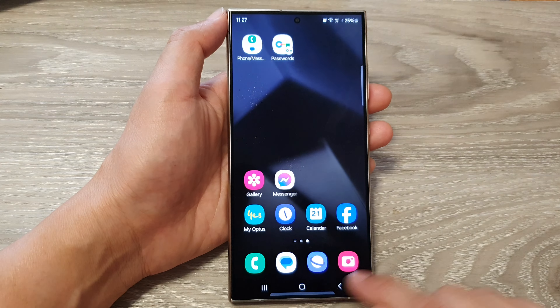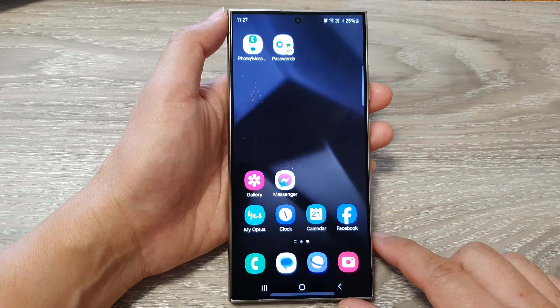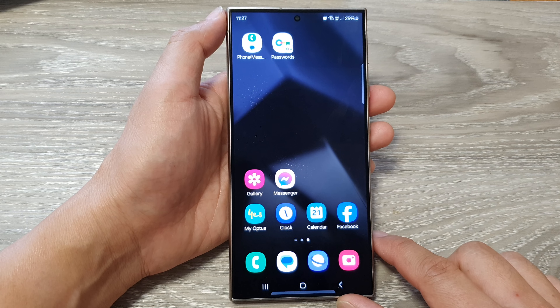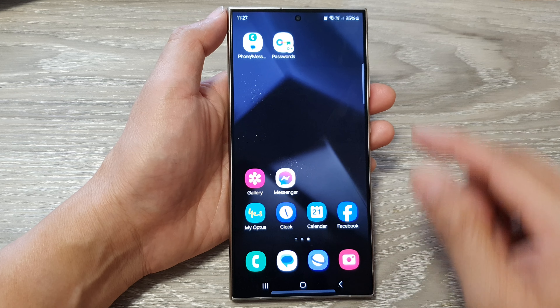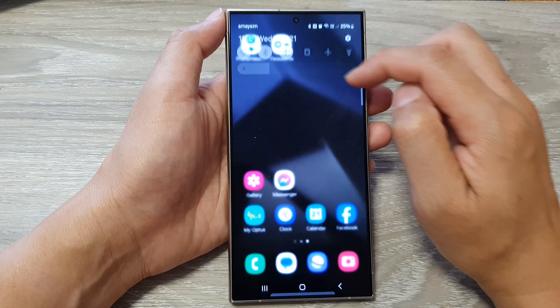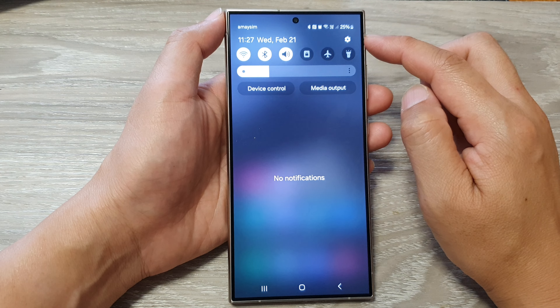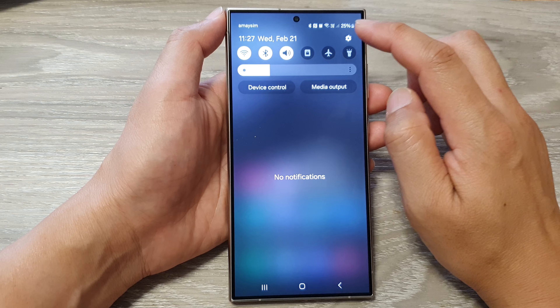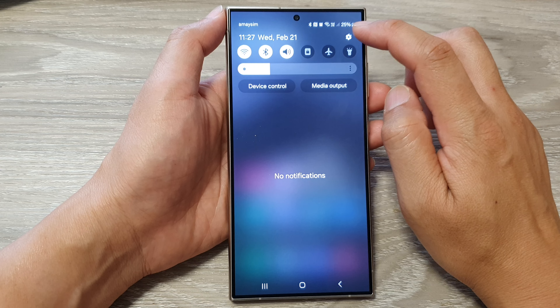First, tap on the home button to go back to the home screen. Then from the home screen, swipe down at the top and tap on the settings icon.